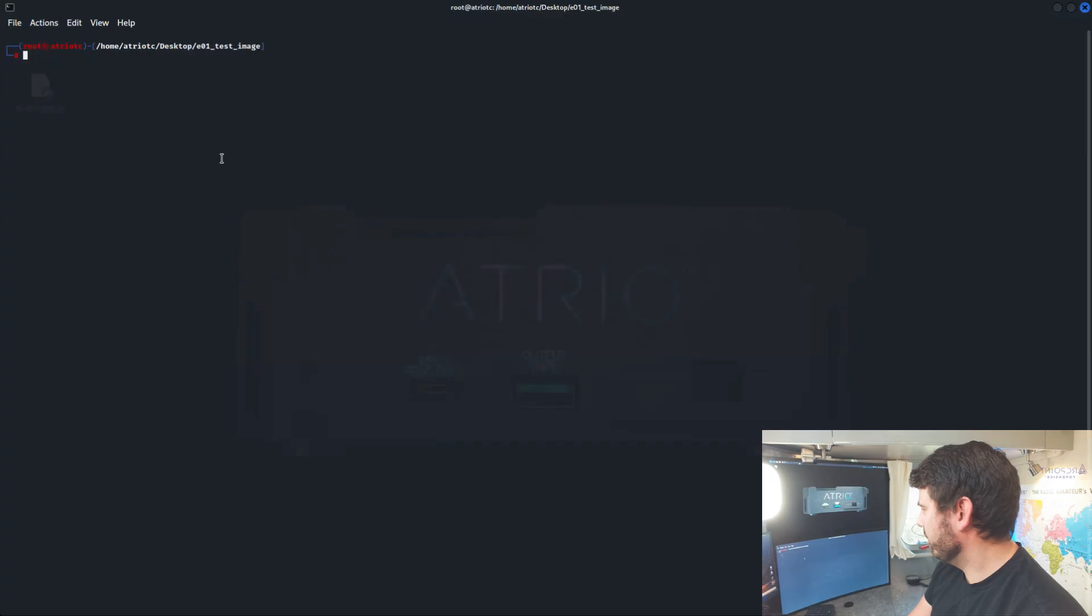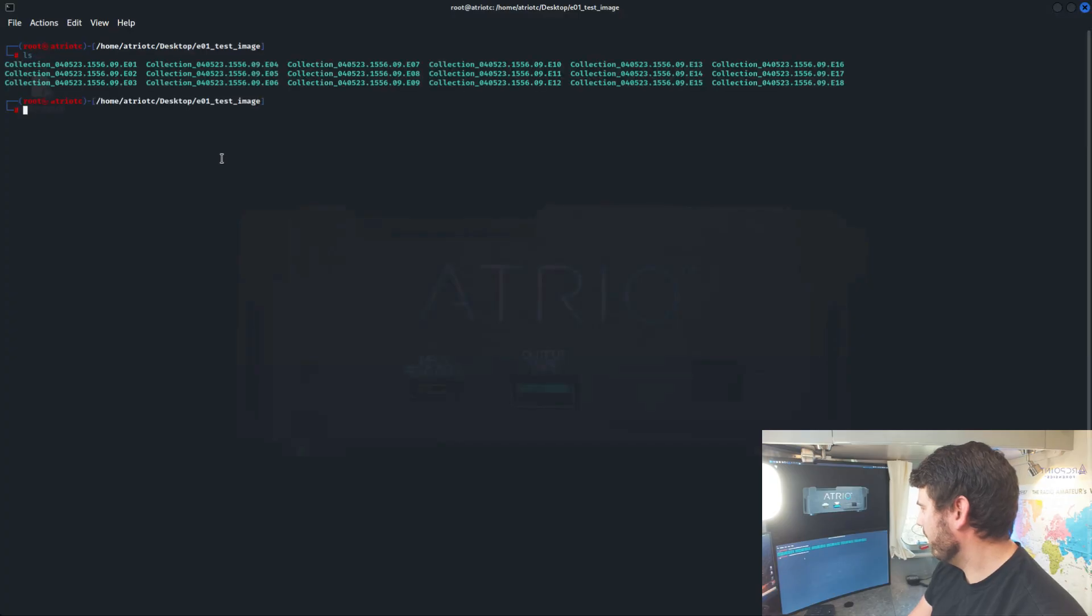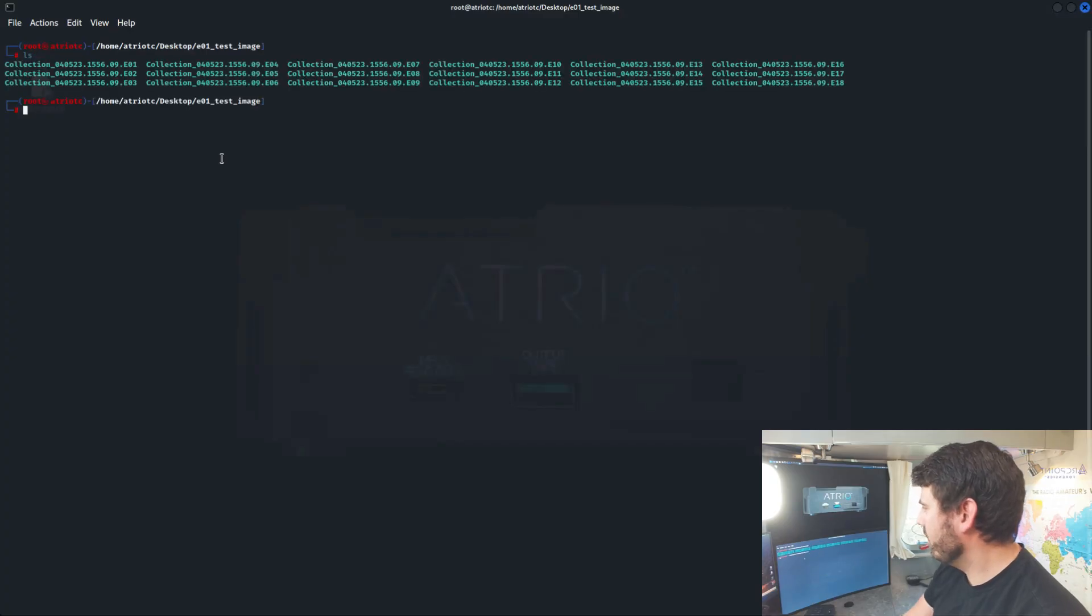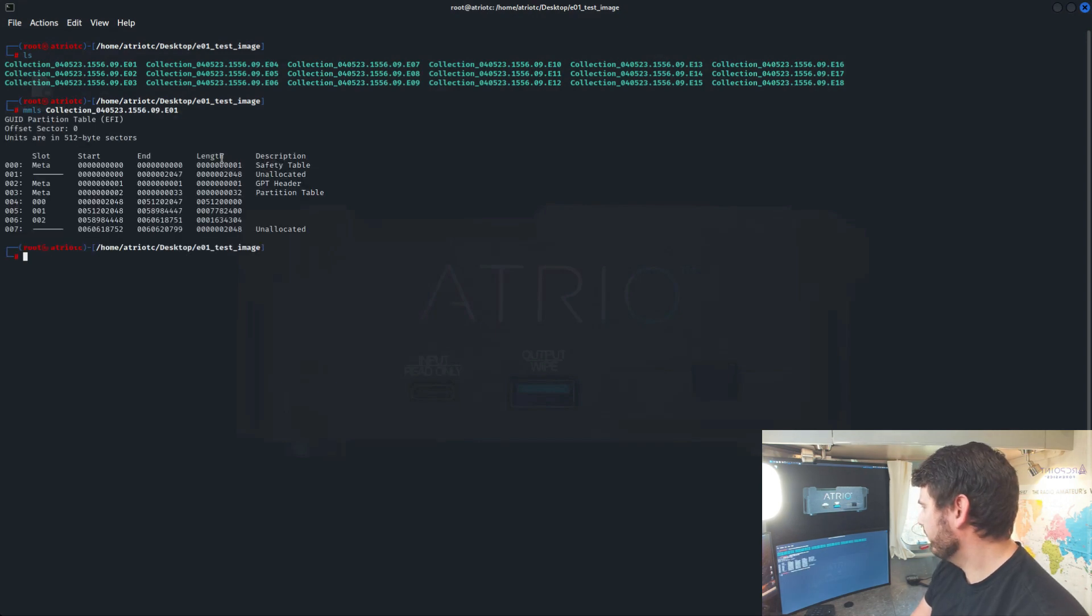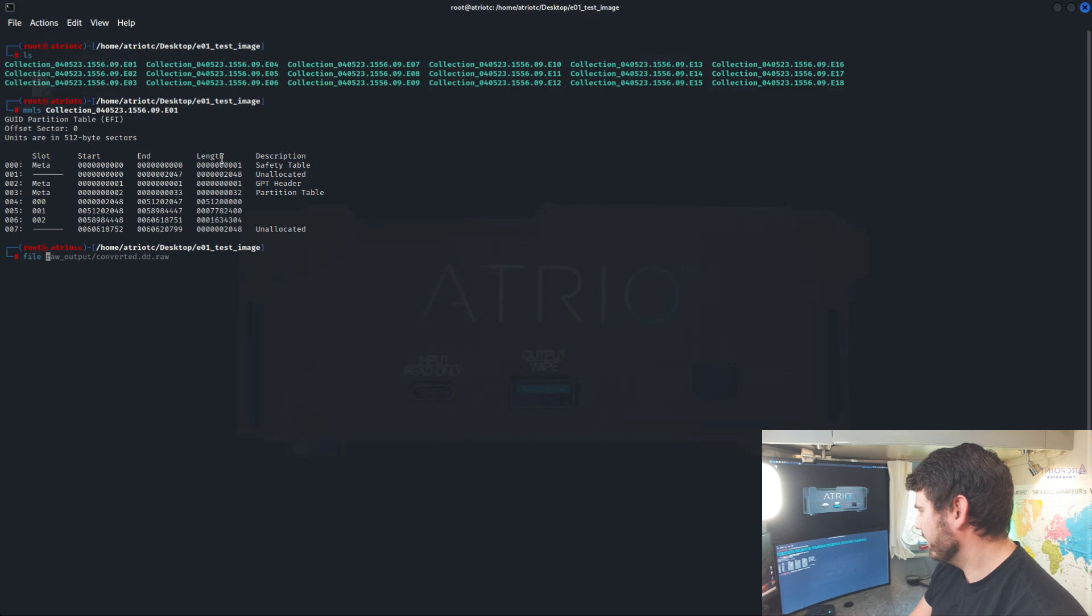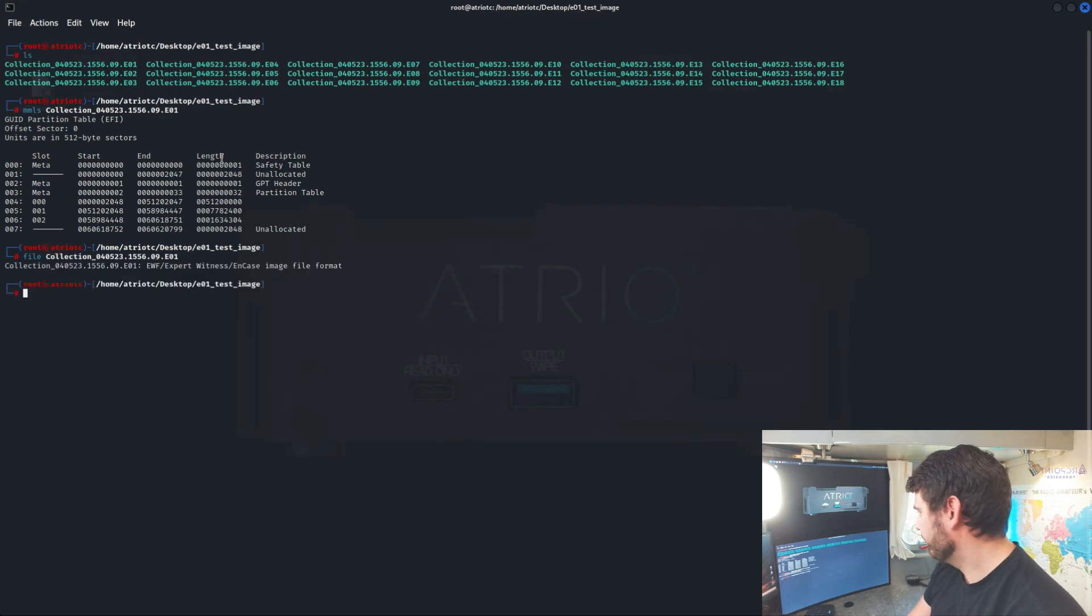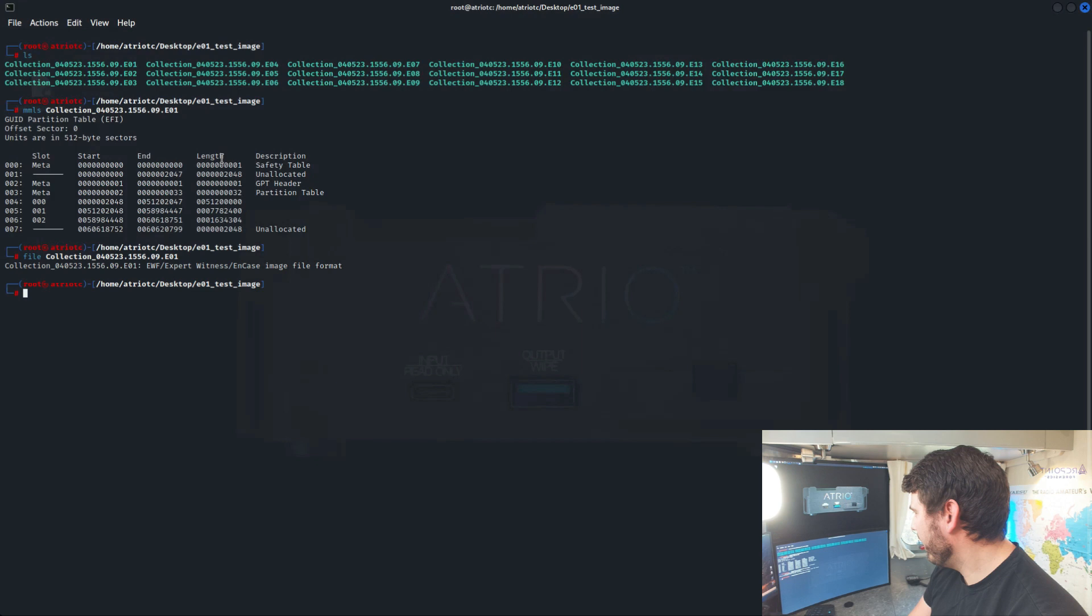The first thing I'm going to do is just show you real quick what I've got. I've got my EO1 here and we'll go ahead and take a look at that. We'll run file against it. You can see that it's in EWF format.